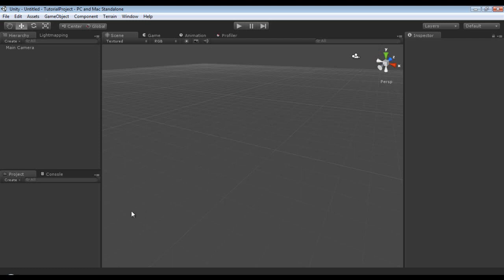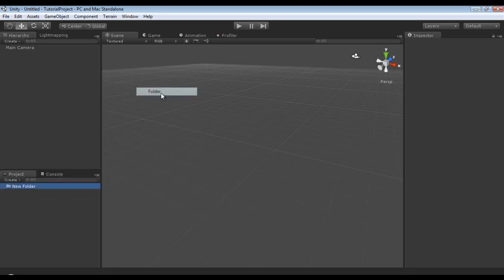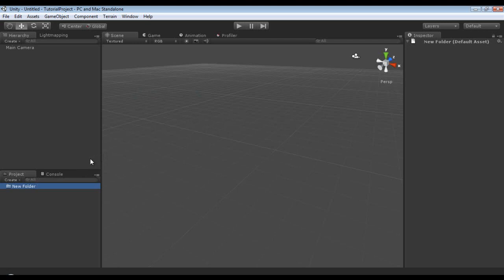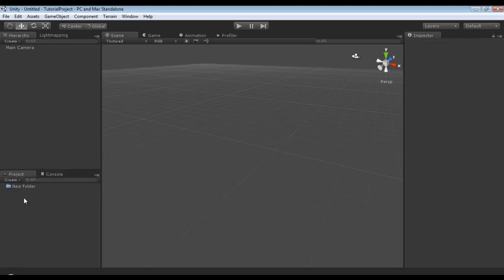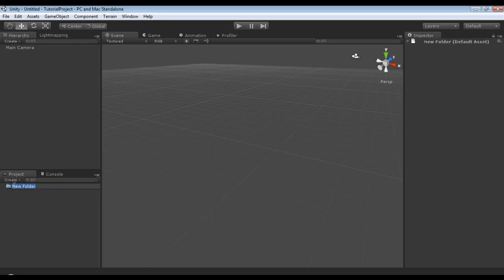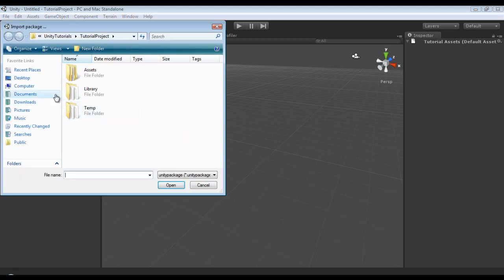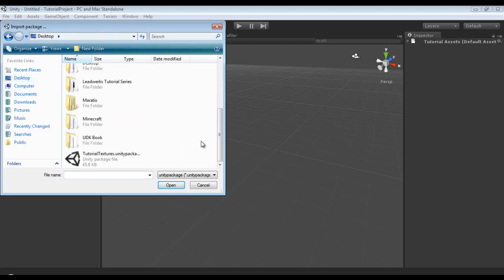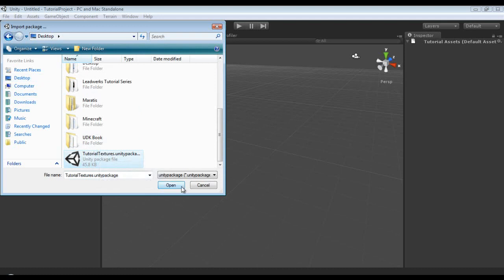Alright, now what we're going to do is I'm going to right click in Project and go to Create Folder. Alternatively, you can actually go to Create and Folder if you'd like. And I'm going to rename this folder. I'm just going to left click once on it until we're prompted to rename it. And I'm going to call this Tutorial Assets. Then I'm going to right click, Import Package, Custom Package, Desktop, and I'm going to select the tutorial textures and hit Open.